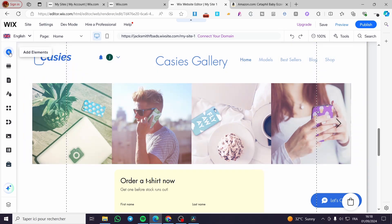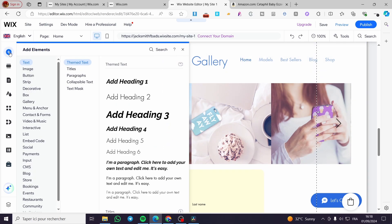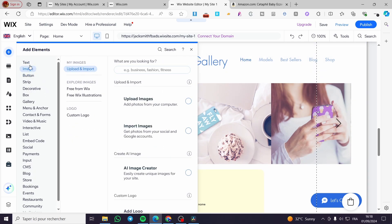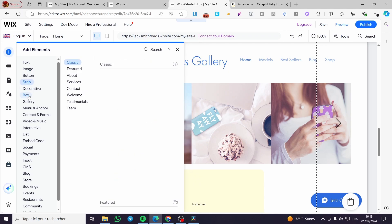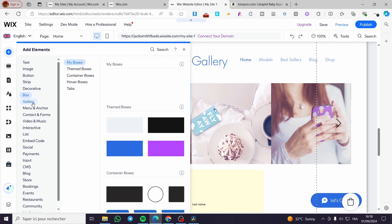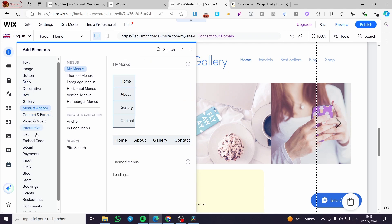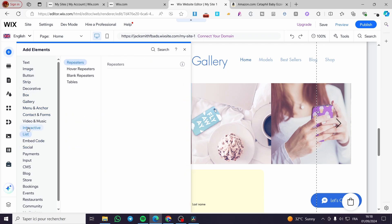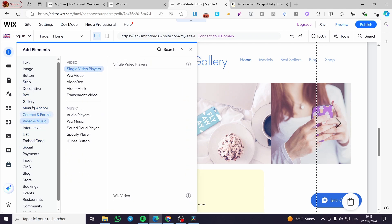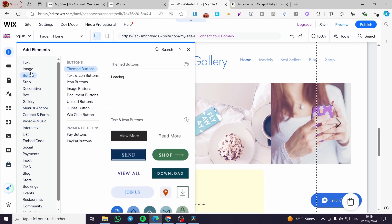We are going to click on add elements. Then we are going to choose and search for button. Now we can see the buttons section here. It is the third part.